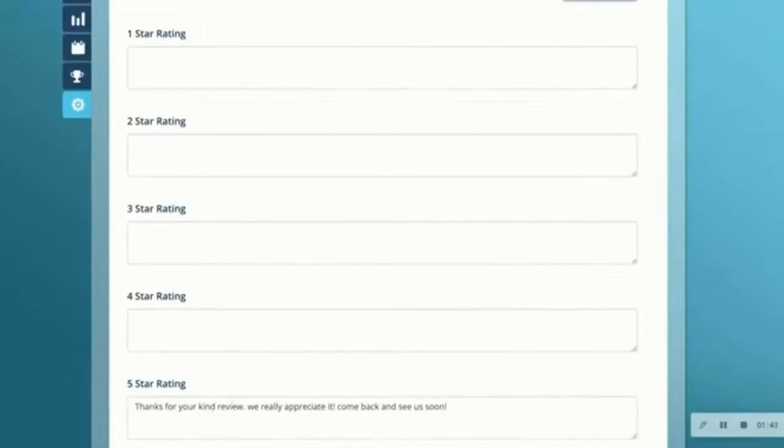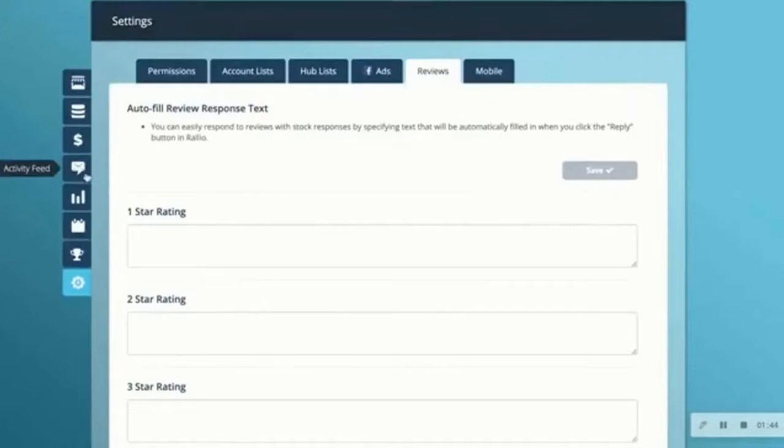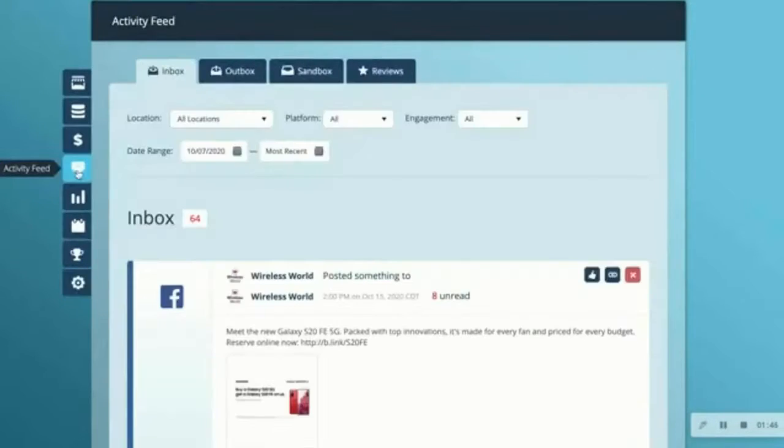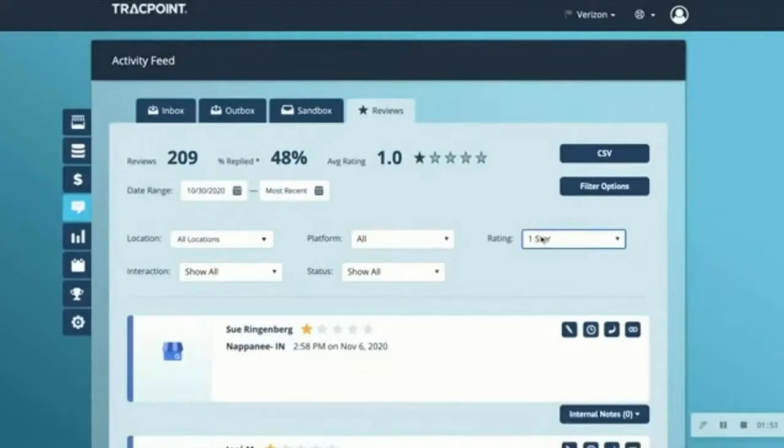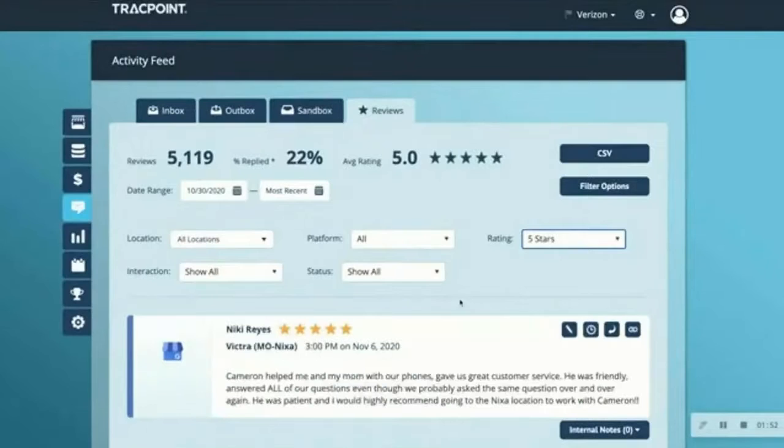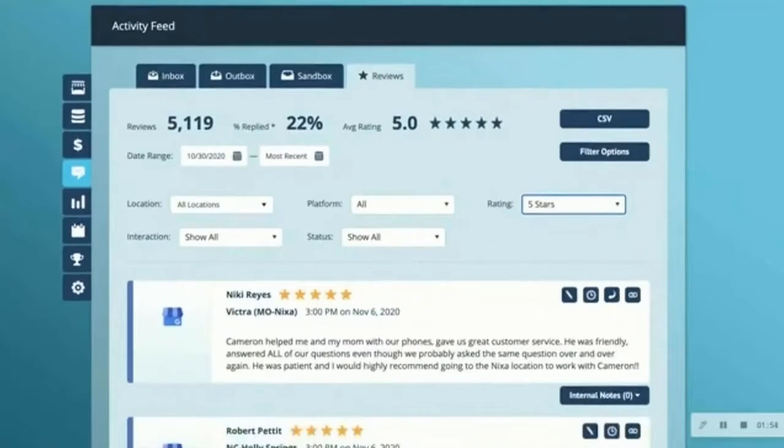I've already added one for a five-star rating. So I'll go back to the activity feed, reviews, I'll filter by rating to five stars, and you can see here one right at the top.